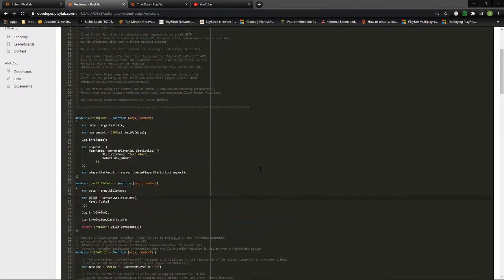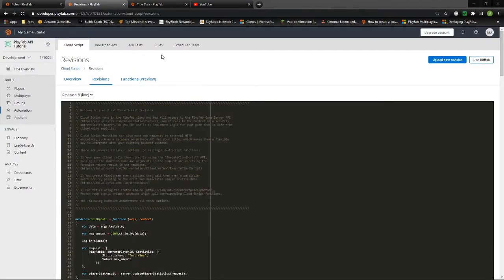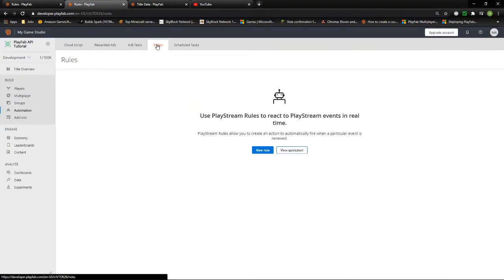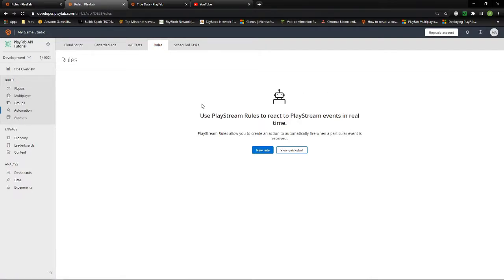That's the basics of Cloud Script. Now let's jump to rules. Within rules you can create particular events that fire automatically from an event that happens with the player. The easiest way to show this is by creating a rule together so we can look at all the different things explained.